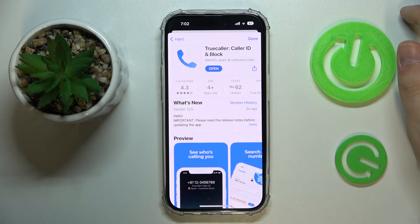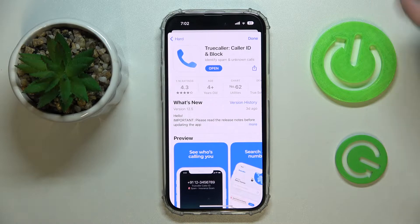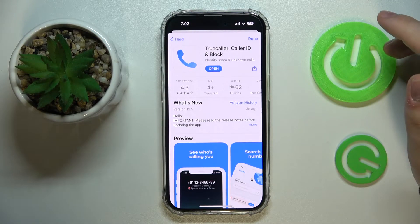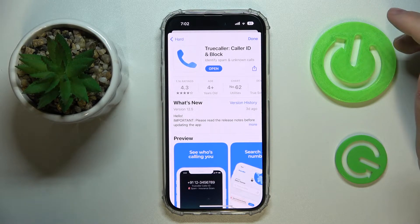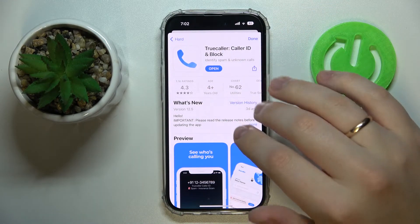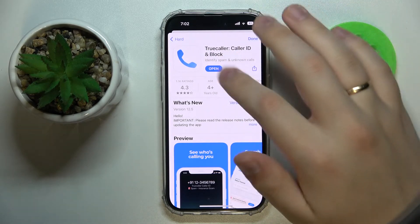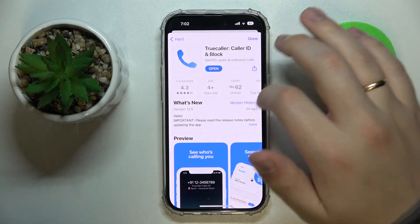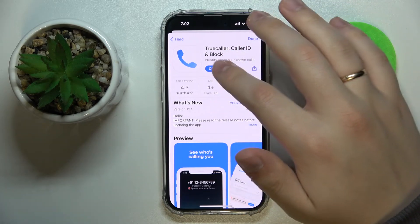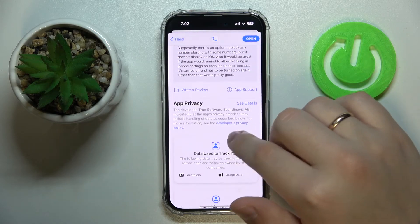So basically just do the same steps, and if you know that there are some new updates for a particular app, just go to its App Store page and you'll find the update button right there.